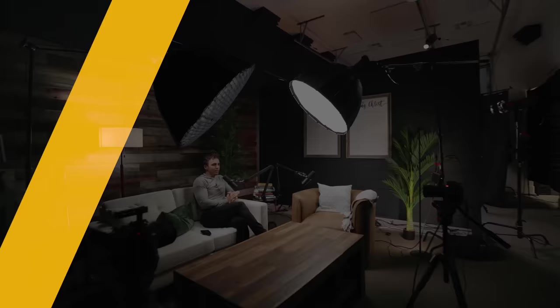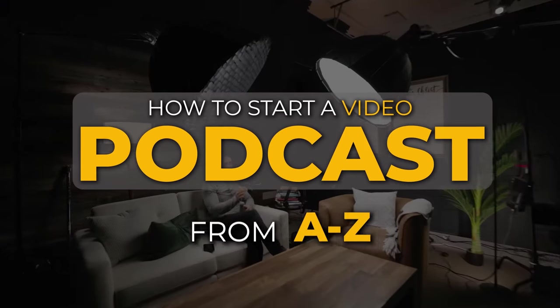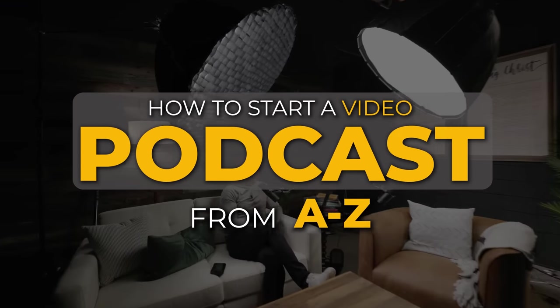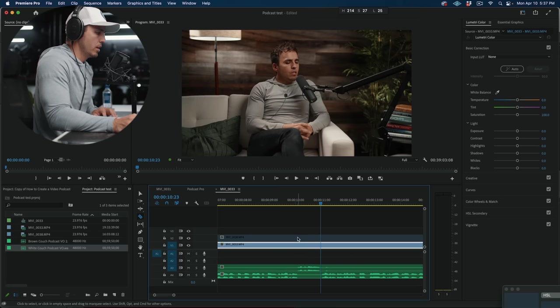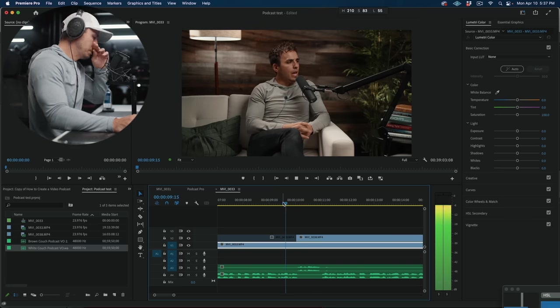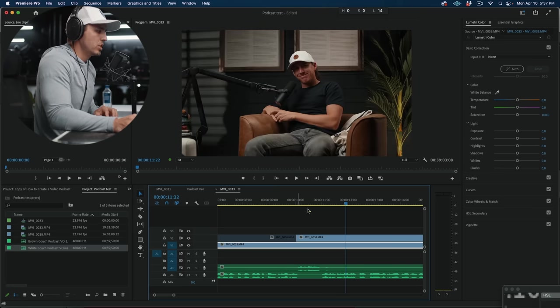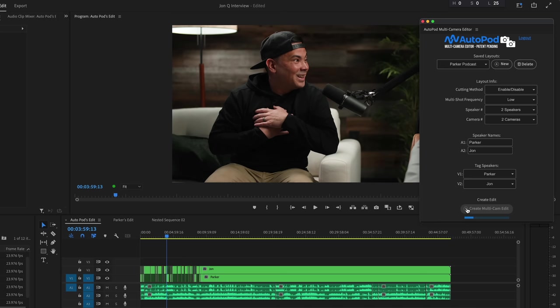Okay, so I just posted how to start a podcast from A to Z and I showed my editing process. A lot of people were saying why don't you just use multi-cam editor, and they're right, that would probably be faster. However, I found something even better and I wanted to share it with you as an update to that video.